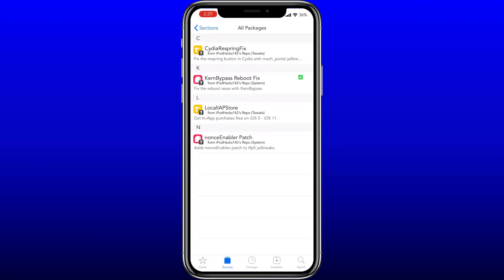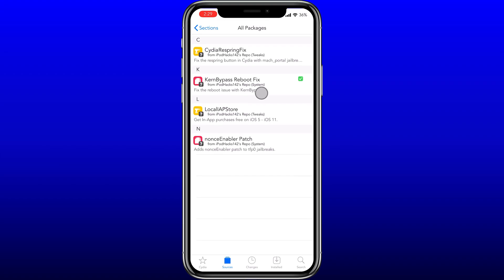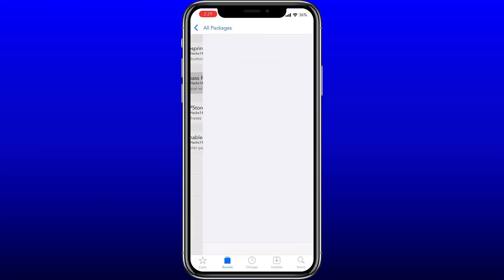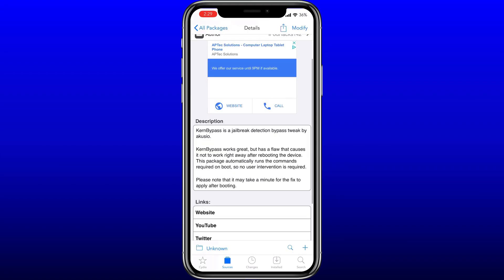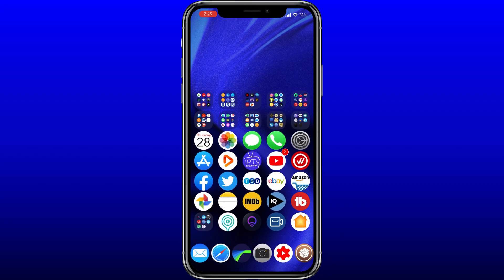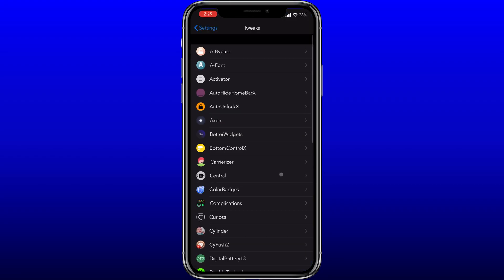If you use that particular method you can also install kern bypass reboot fix — I'm not sure if this actually helps, but what I did was test it using this. If you install that tweak it will automatically install kern bypass for you, giving you the actual Cydia tweak kern bypass.